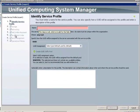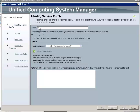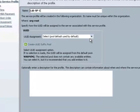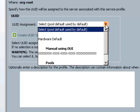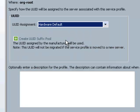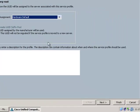Now that brings up a wizard that will walk me through creating this new service profile. I'll give this profile a name and then under UUID, I'm going to go ahead and choose Hardware Default. And then I'll click Next.